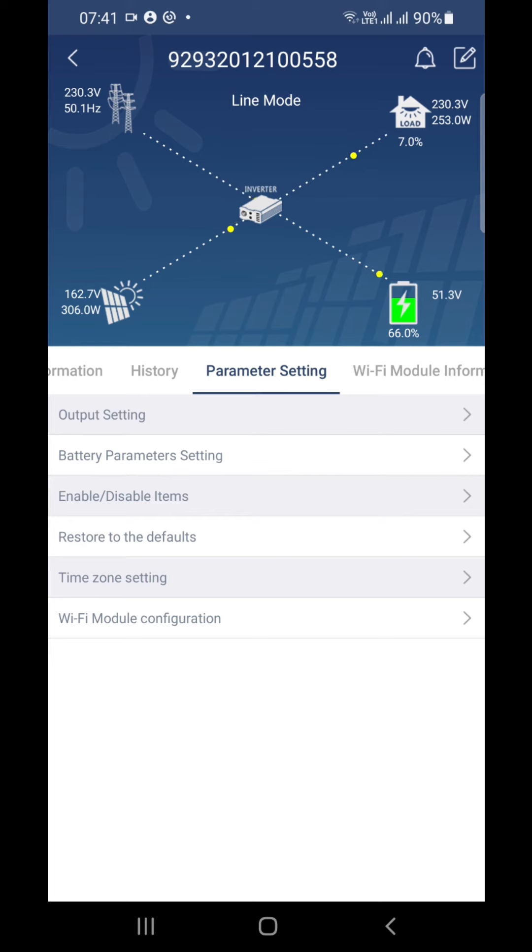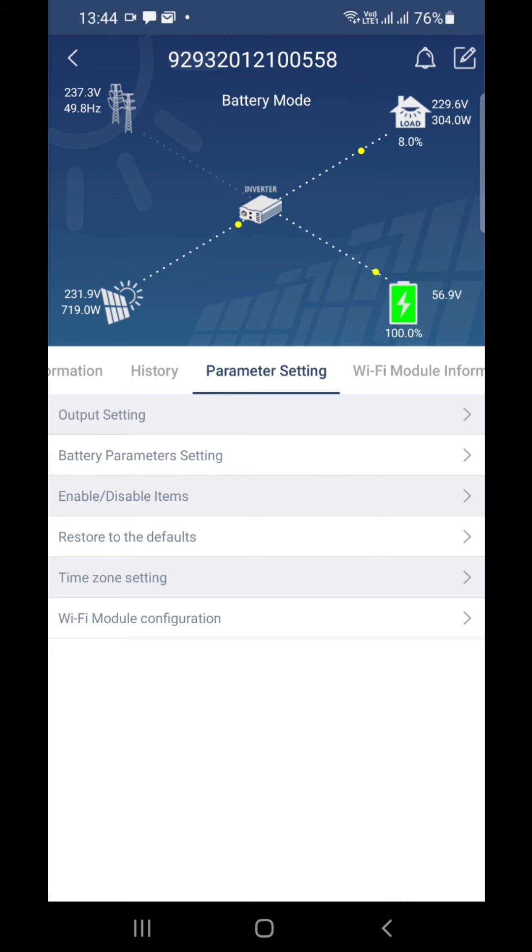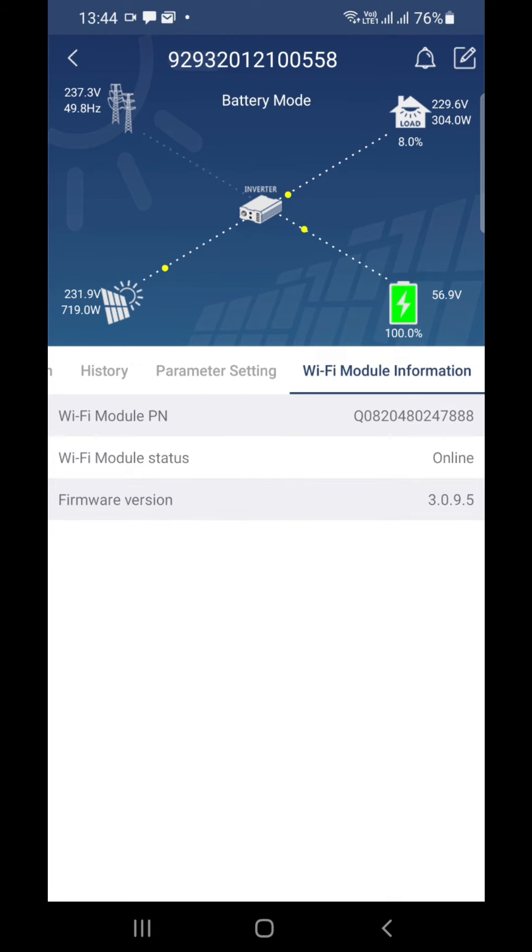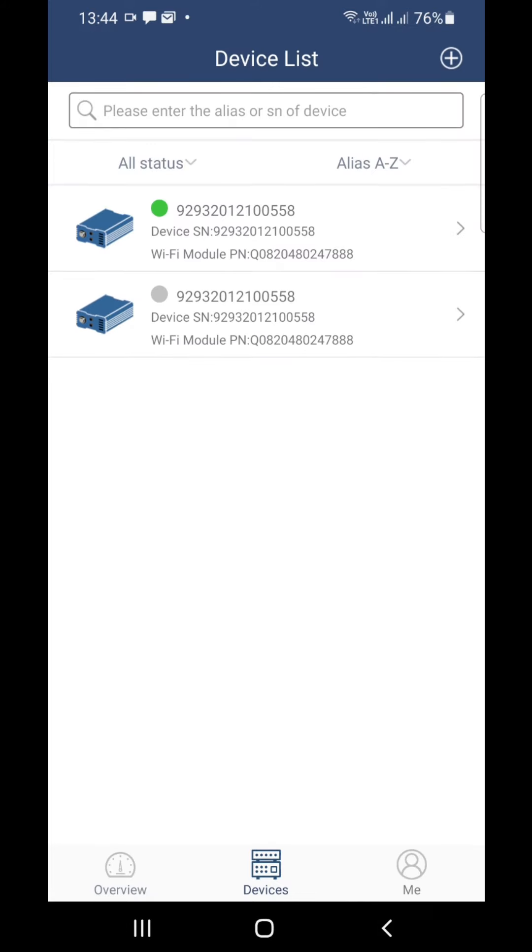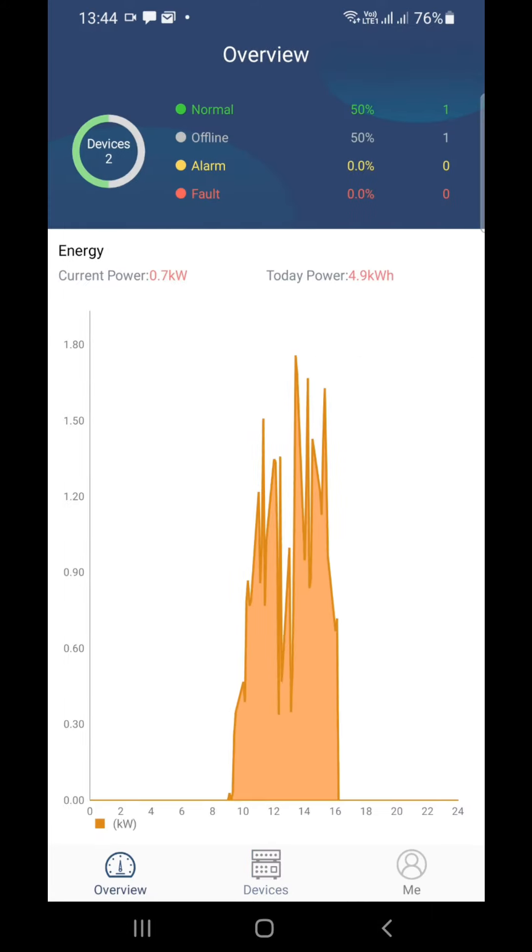Last step, you can see Wi-Fi module information like Wi-Fi module number and all. Then you can go back to this screen. If you swipe back, you can see the day's solar production.